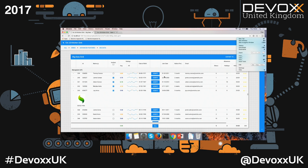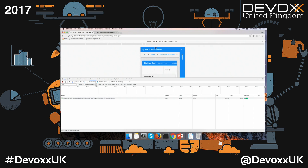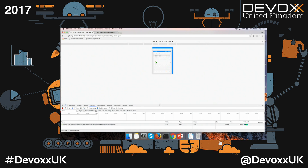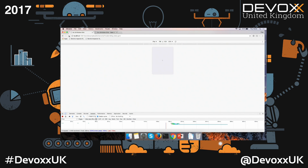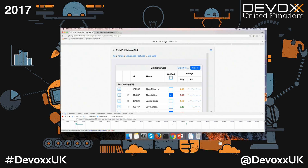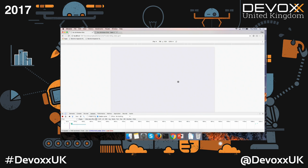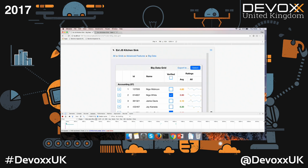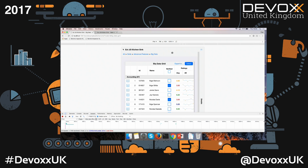The interesting part is this is a normal desktop grid. If I change the device to iPad, for example, just make it smaller and refresh the page - we now have an iPad view. We have the same grid, but it's adjusted to an iPad view. I'll set it to 100% width.